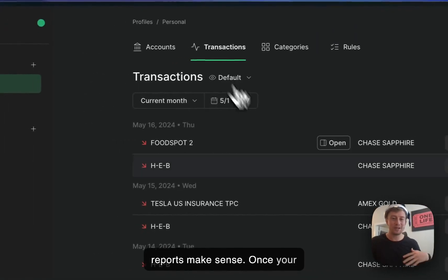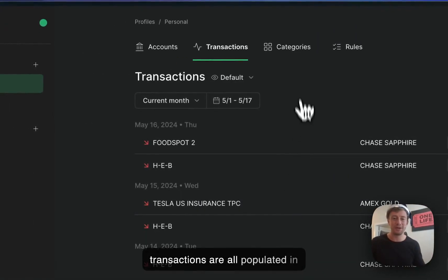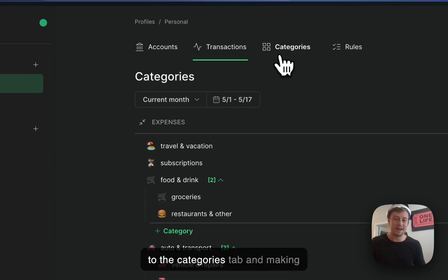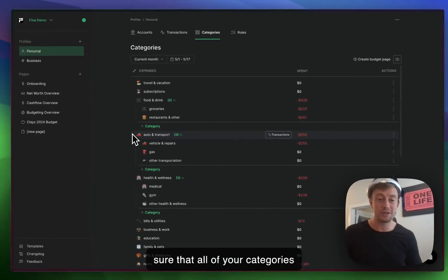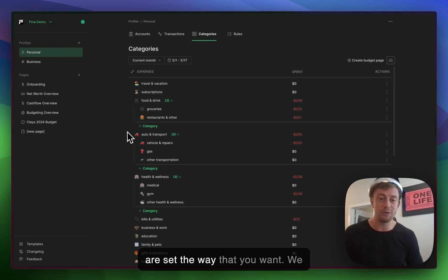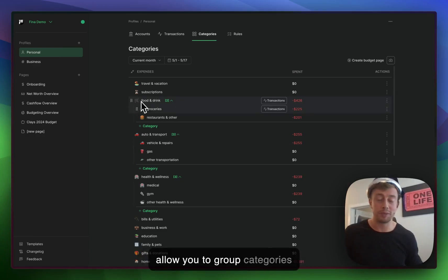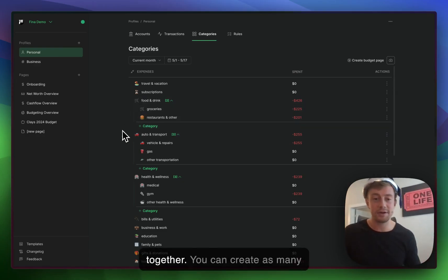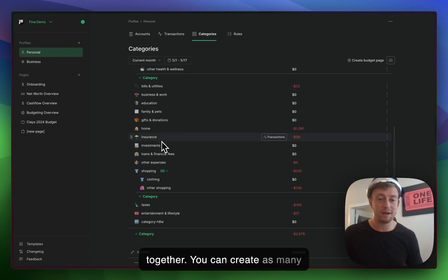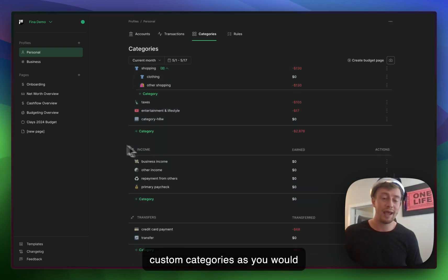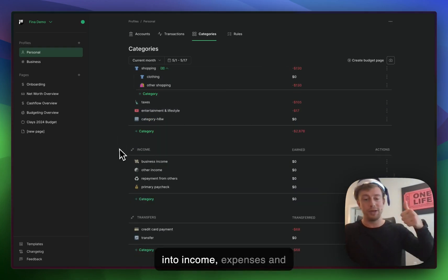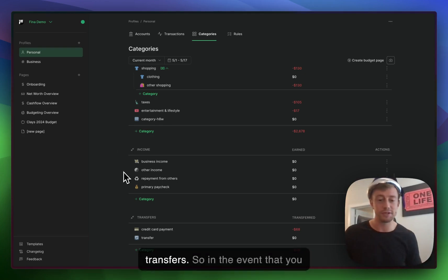Once your transactions are all populated, I always recommend going to the categories tab and making sure that all of your categories are set the way that you want. We allow you to group categories together. You can create as many custom categories as you would like, and we split our categories into income, expenses, and transfers.